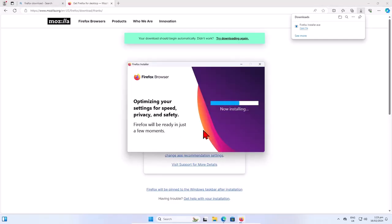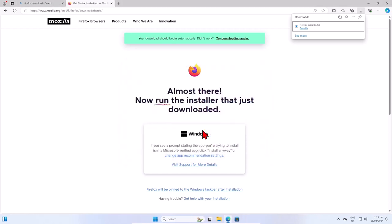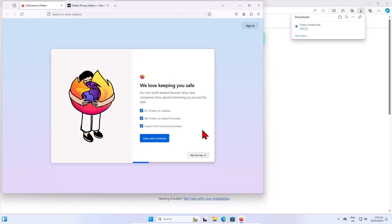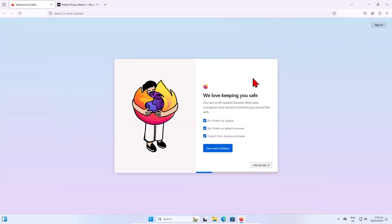Now Windows will install Firefox browser on my computer. Wait a couple of seconds. And here you have it, your Firefox browser. Now I must choose some options.